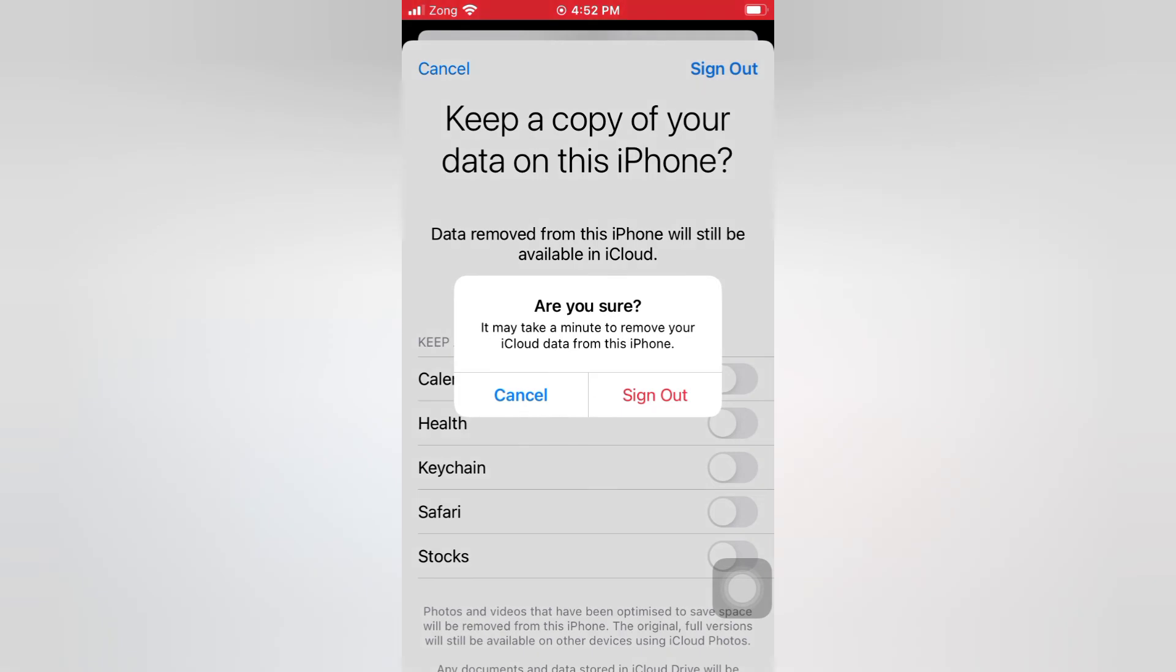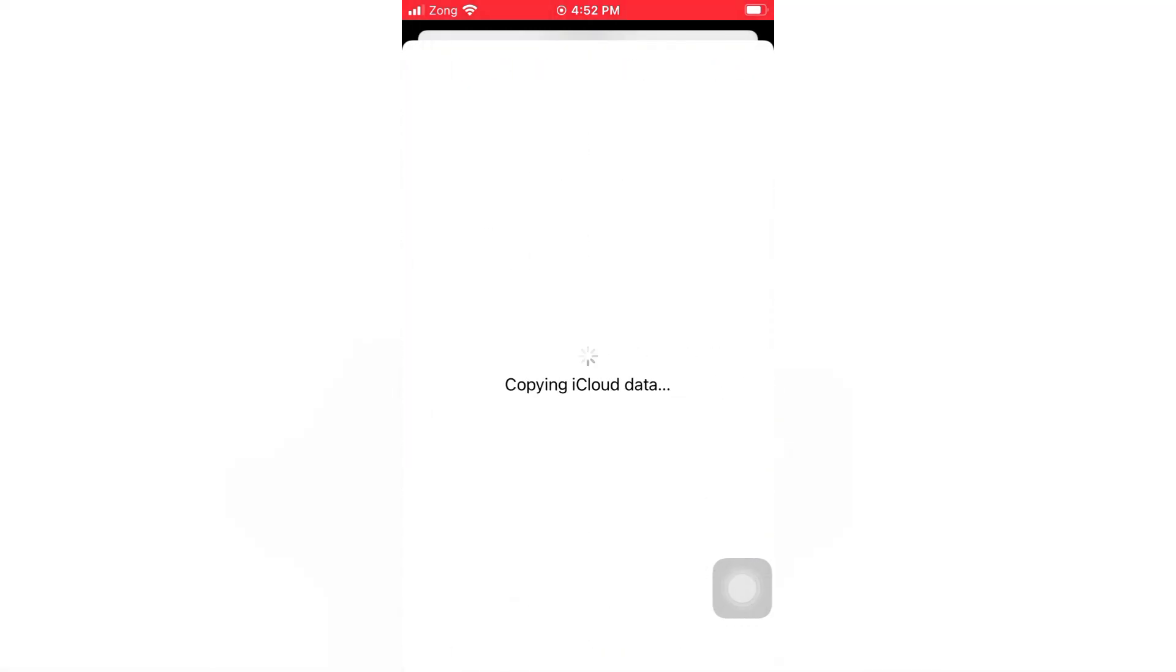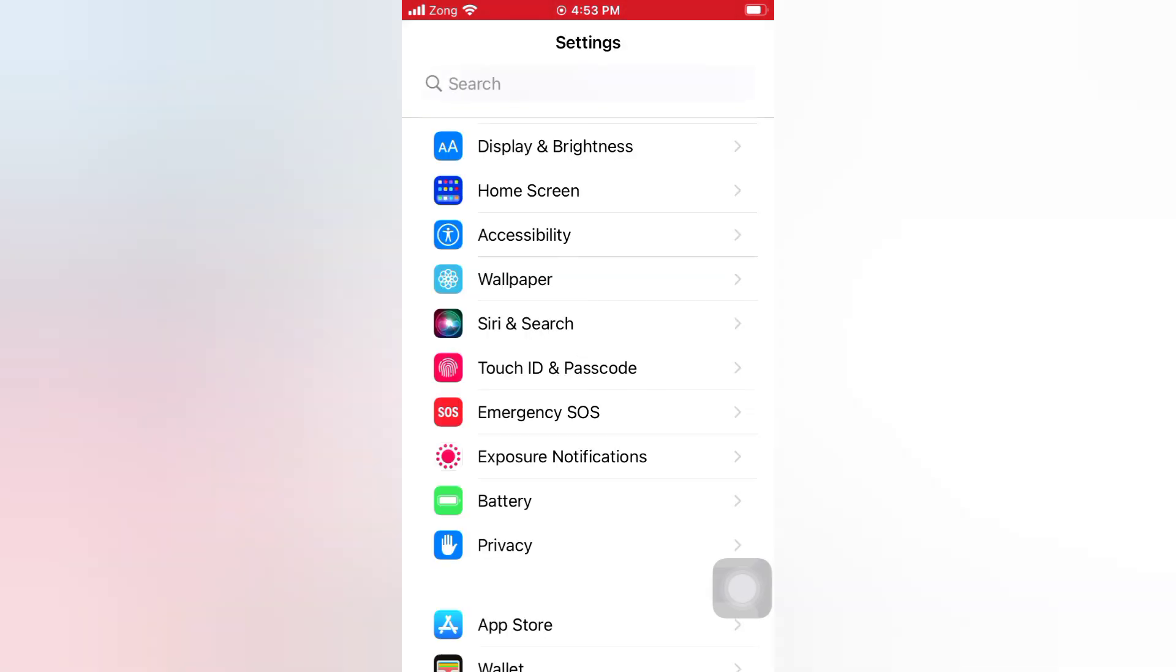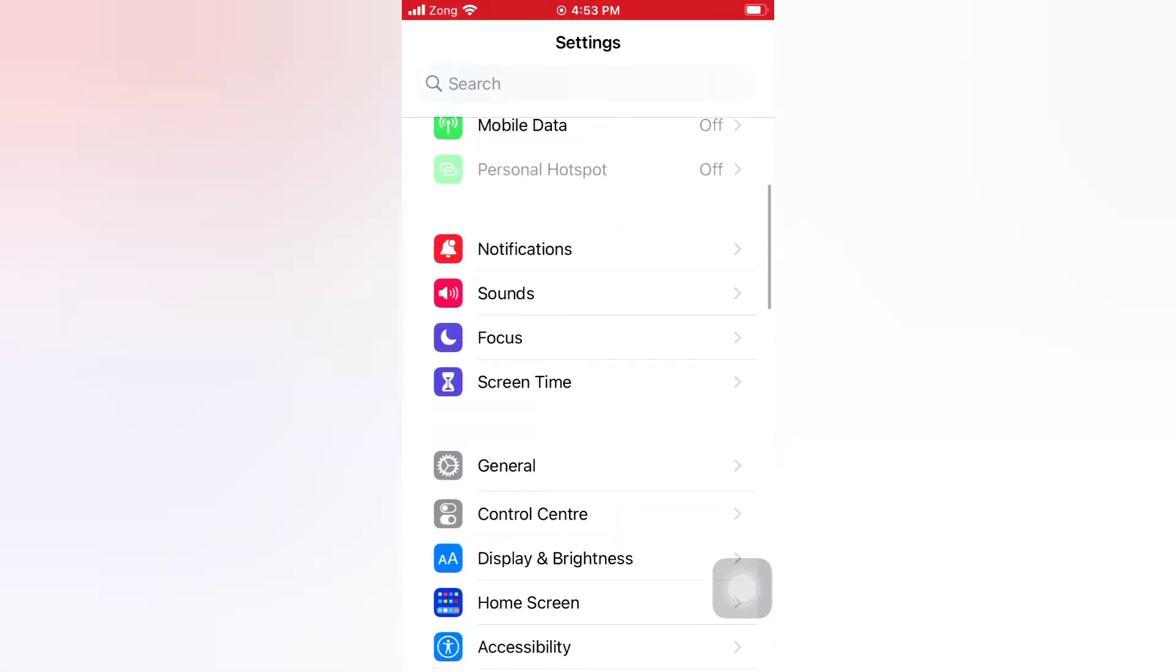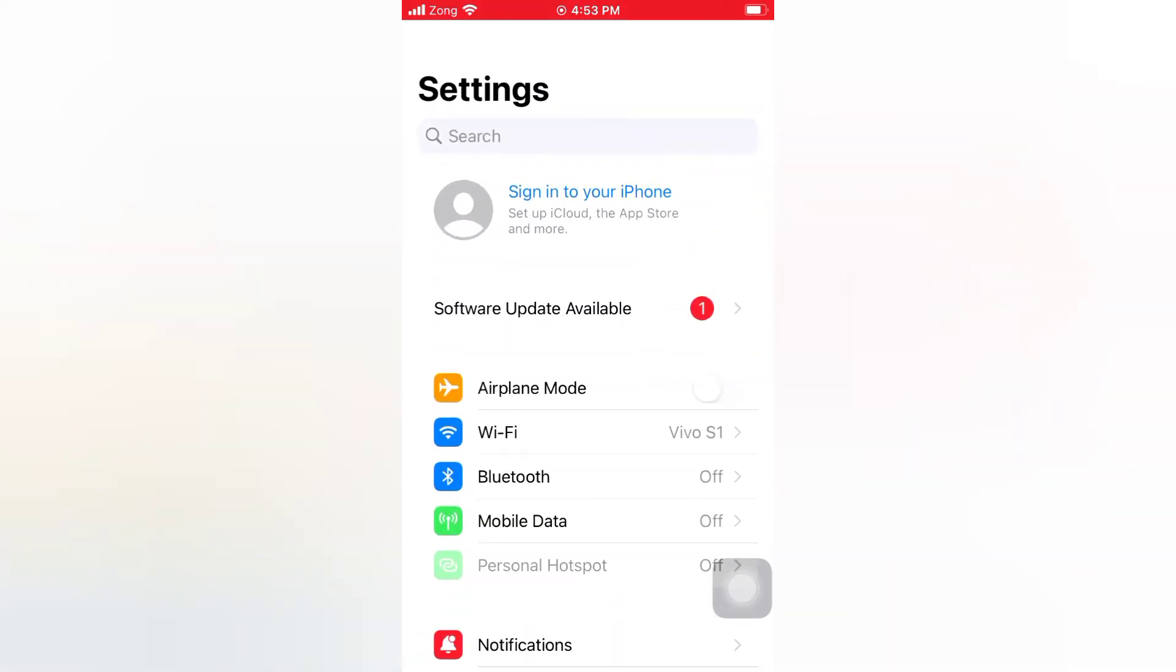Sign out again. Then wait for a few seconds. Apple ID sign out complete.